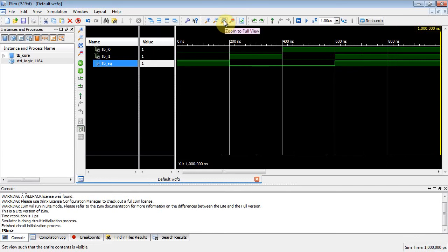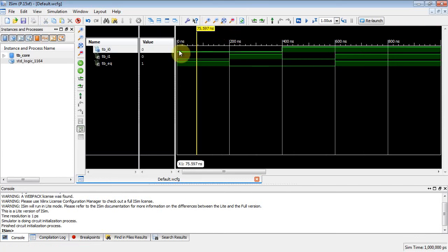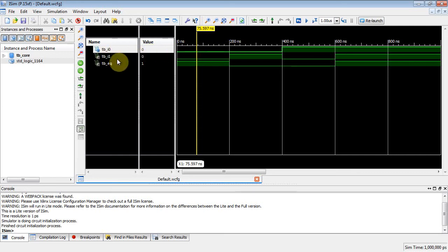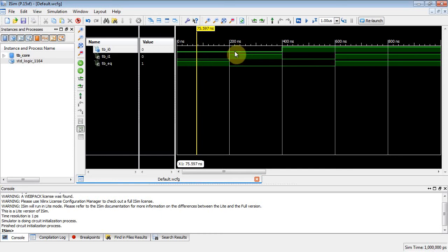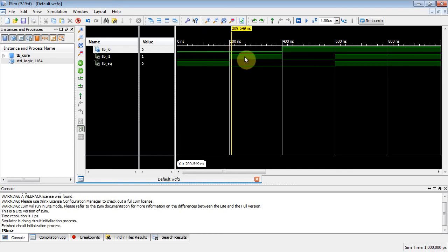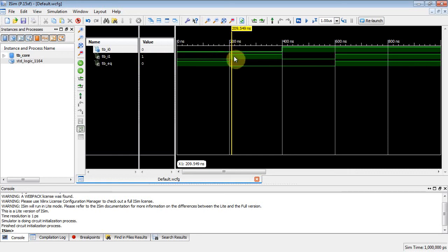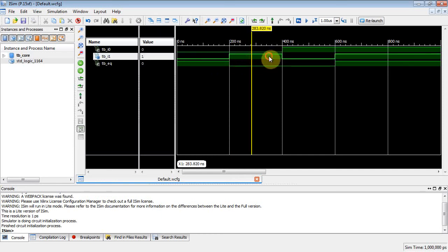Notice what happened: from zero to 200 nanoseconds, TB_I0 was zero, TB_I1 was zero, and the output EQ was one, because this is the one-bit comparator. Zero and zero are equal, so we asserted the output. Now at 200 nanoseconds, the input on TB_I1 changed from a zero to a one.